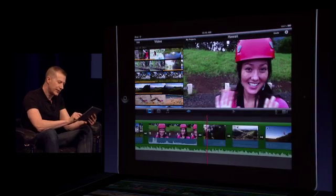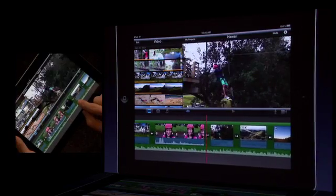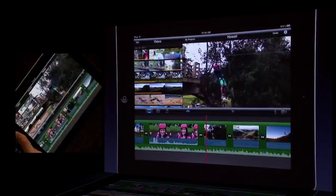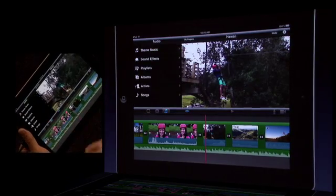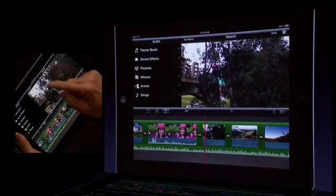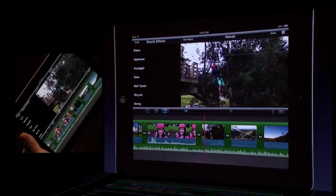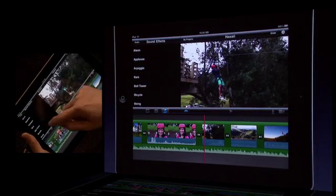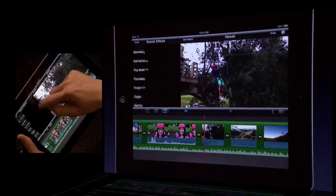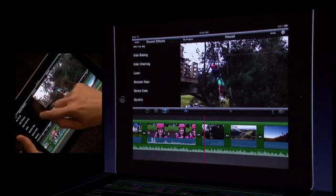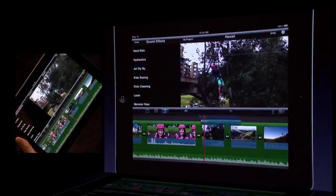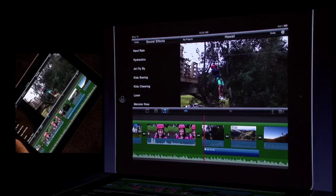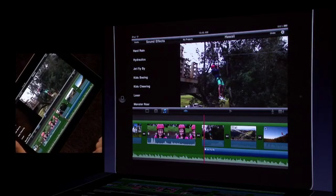This next clip down here, we've got this guy going off on a zip line. It'd be great to add a sound effect there. I'm going to switch over to my audio bin and we have sound effects here. There are over 50 sound effects that come with iMovie for use in your movies. Zoom down here, we've got this great jet flyby. Go ahead and add that.